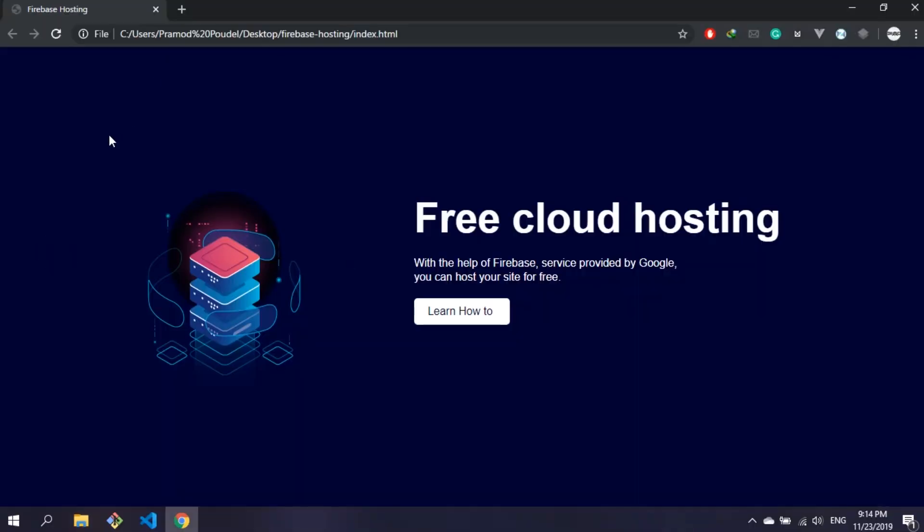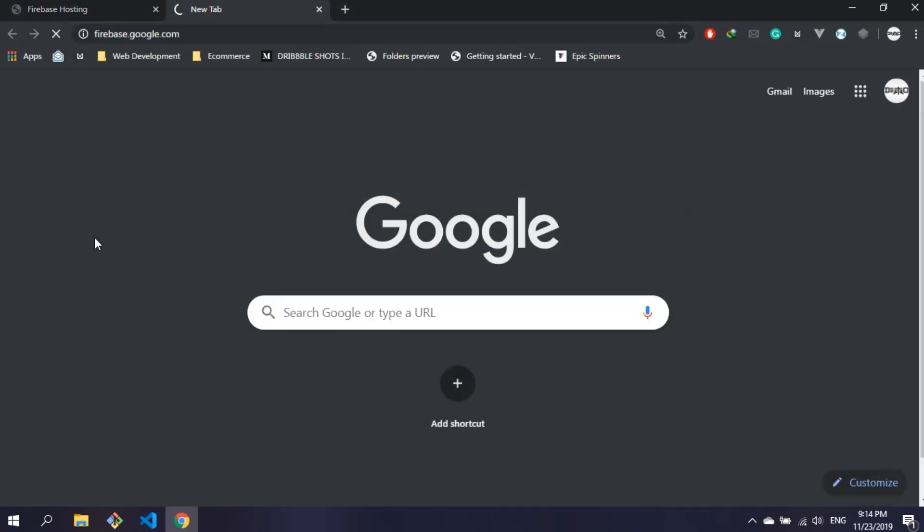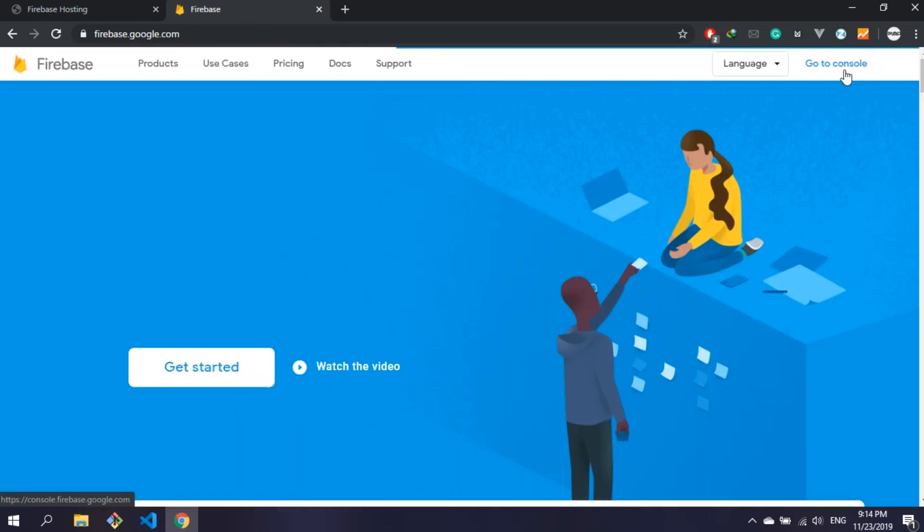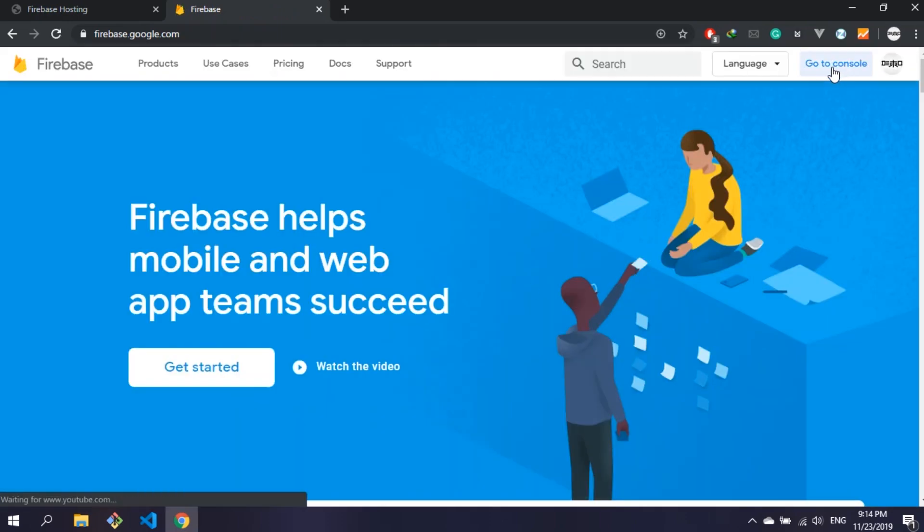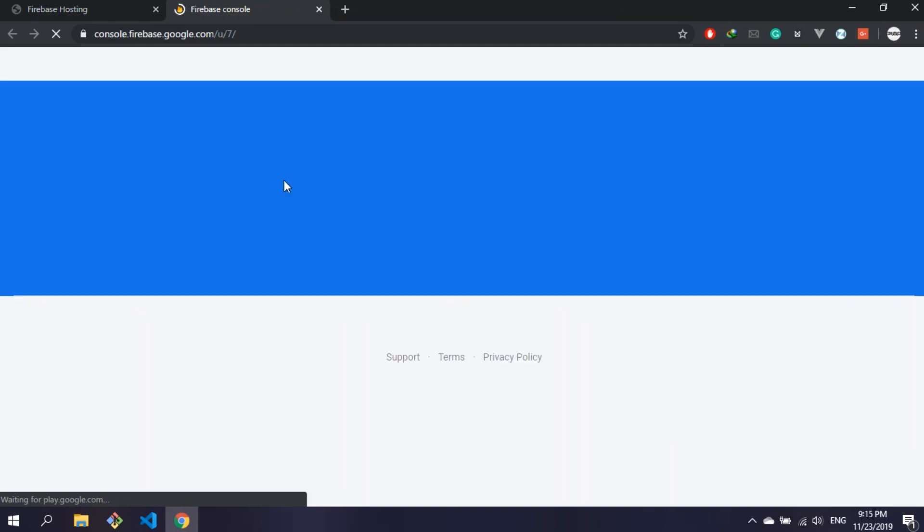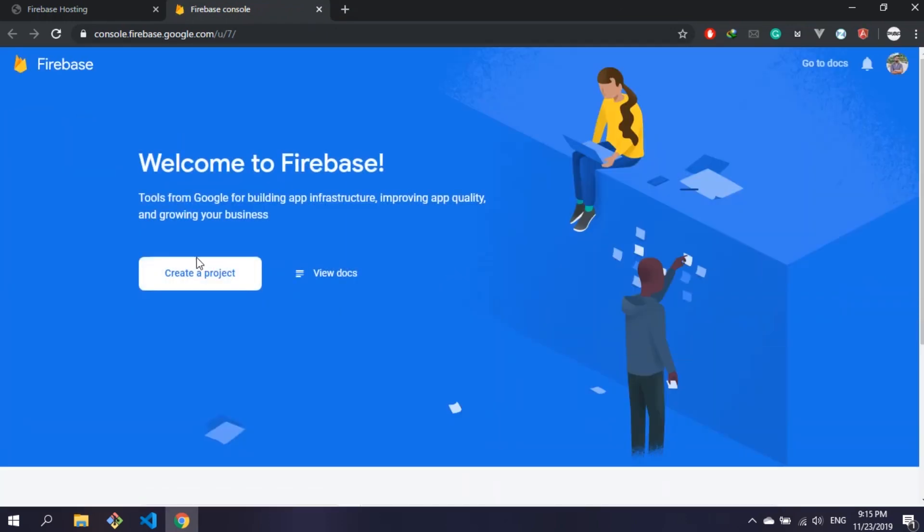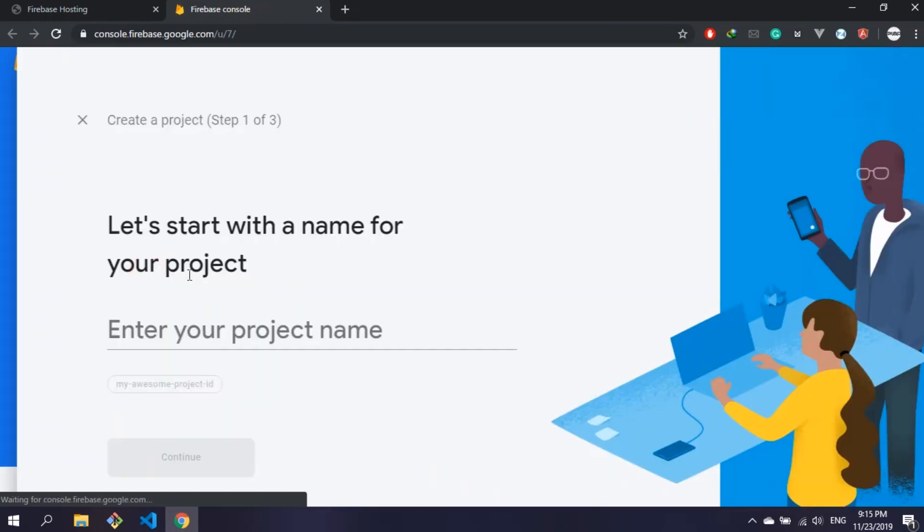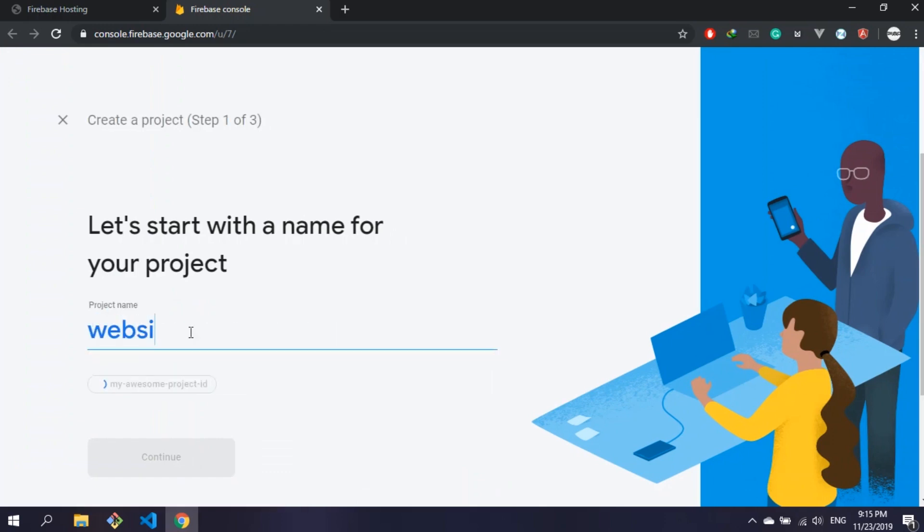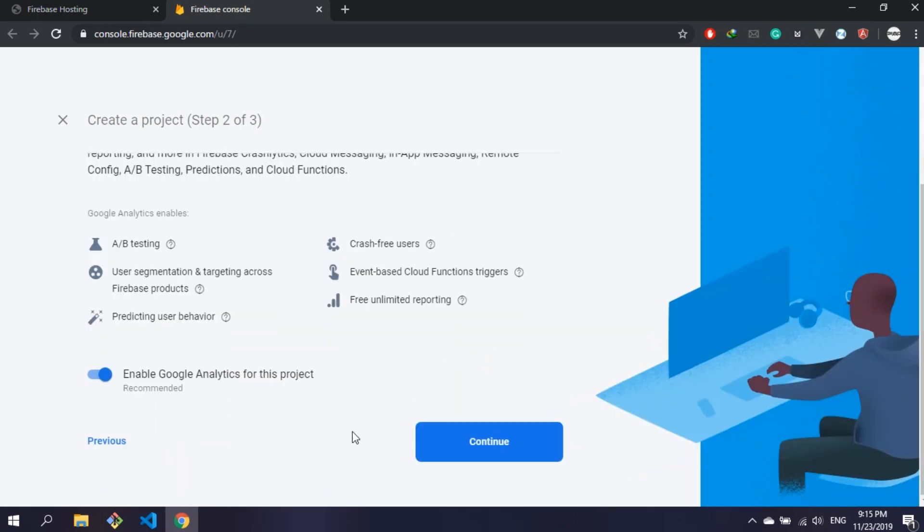Let's go to firebase.google.com. Click on go to console. If you're not logged in, use your Google account or create one. Then click on create a project and give that project a name. You can turn off the Google Analytics if you don't want to get analytics reports about your website.